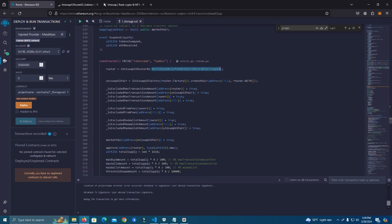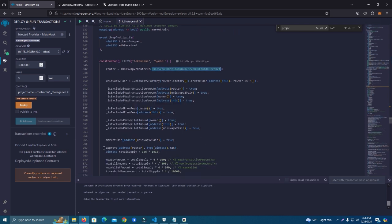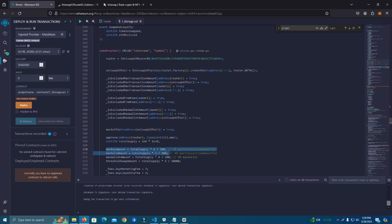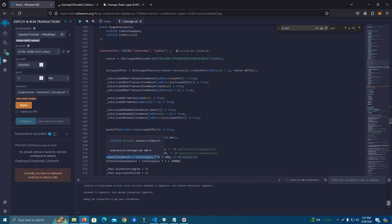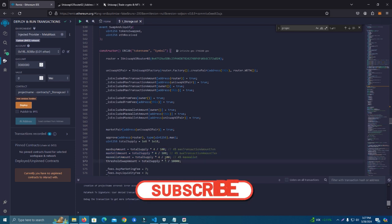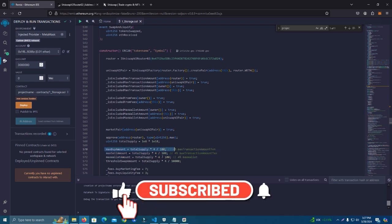After that we have the total supply, which we can set as much as we want. We have the max buy amount and the max sell, which we can set different from each other. Then we have the max wallet, which is at 4%. All of them are at 4%. You also have these comments which can guide you and help you understand what these lines of code do.